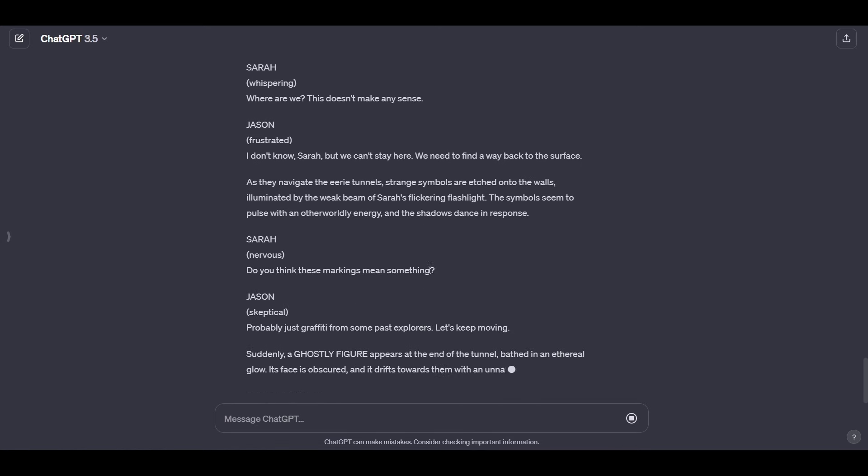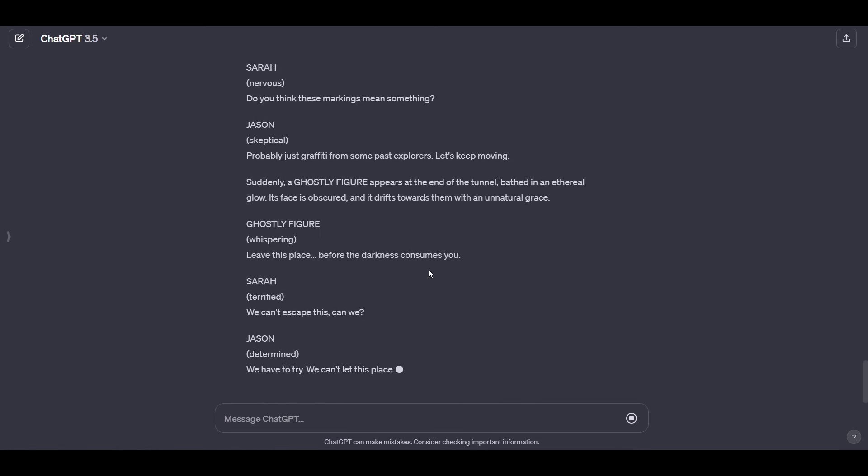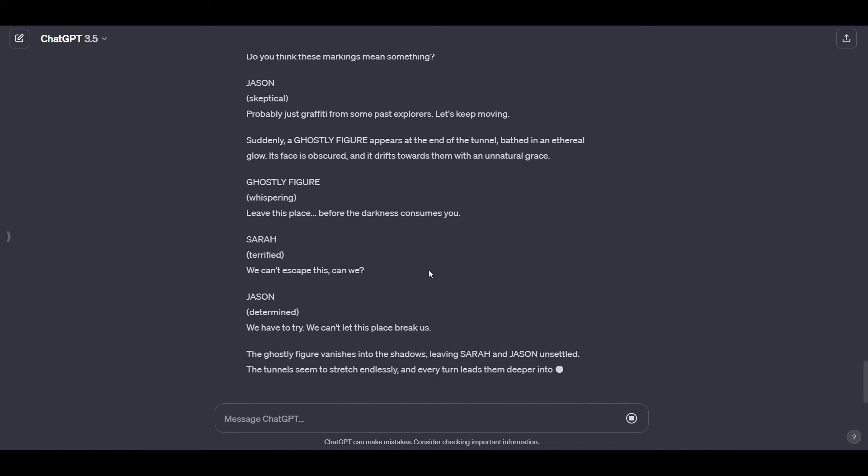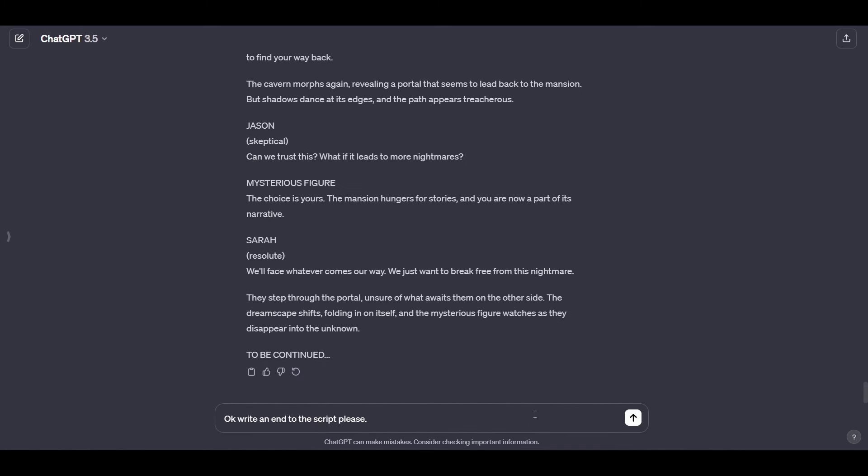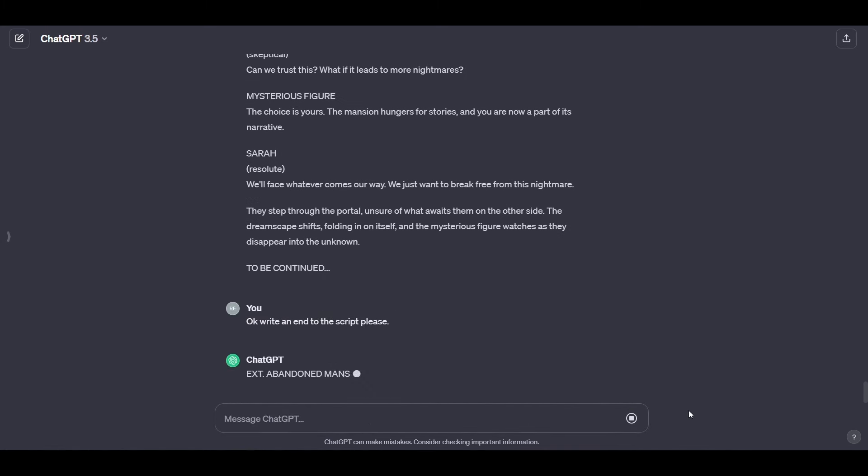If you want to make a 10 minute movie, then it will have to give you approximately 10 sequels and when you want to finish the movie, just tell it to write an end to the script.